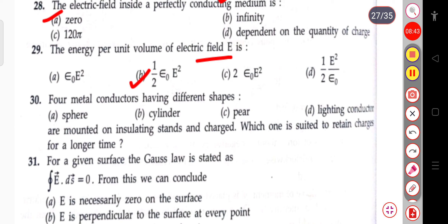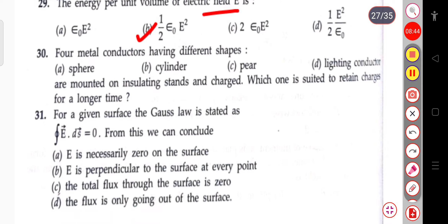The next question: four metal conductors of different shapes — sphere, cylinder, pear, and lightning conductor — are mounted on insulating stands and charged. Which one is suited to retain charges for a longer time? The answer is the sphere; a sphere will retain charges for a longer time.